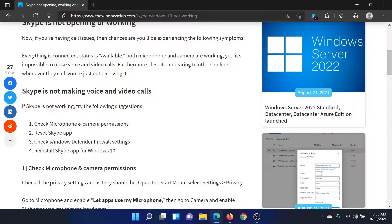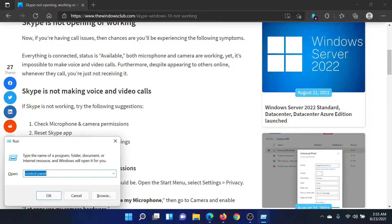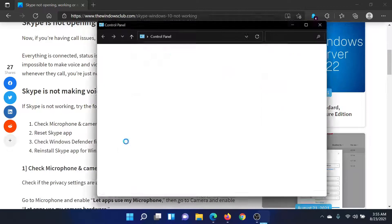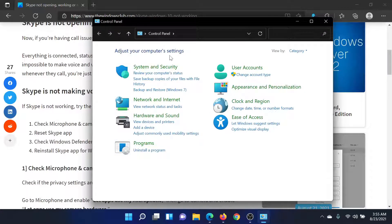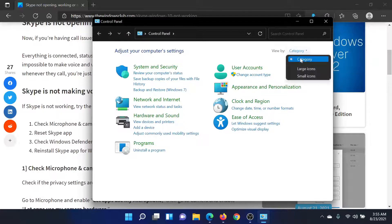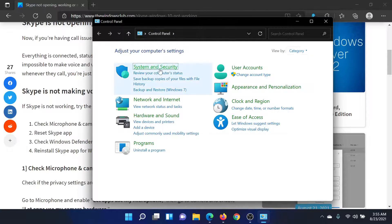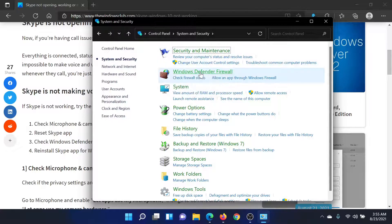The next solution is to check the Windows Defender Firewall settings. Press the Windows key and the R button together to open the Run window, type 'control panel,' and hit Enter. Make sure the View By is set to Category, not Large Icons or Small Icons, then select System and Security.